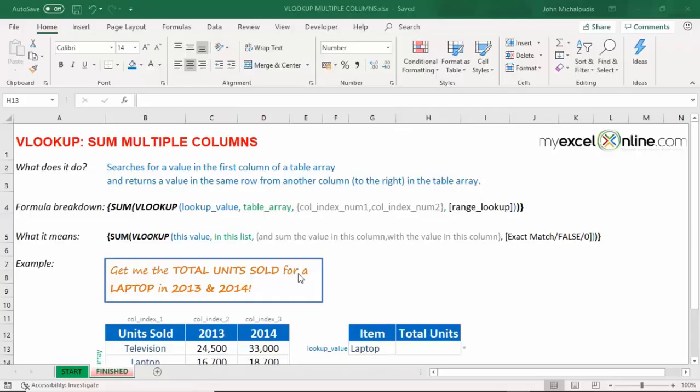Say we want to find a value inside a table and sum the adjacent columns. Now, this is possible with VLOOKUP, but we need to do an extra step.